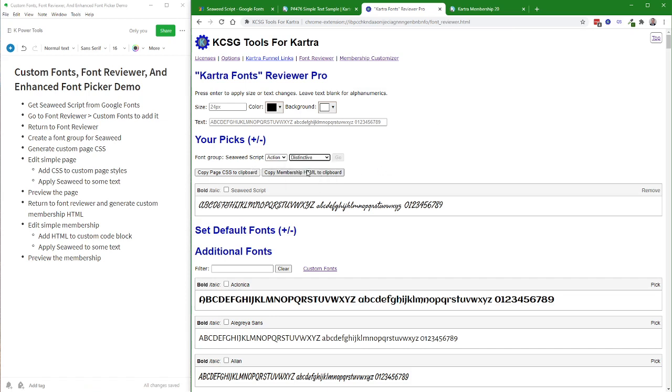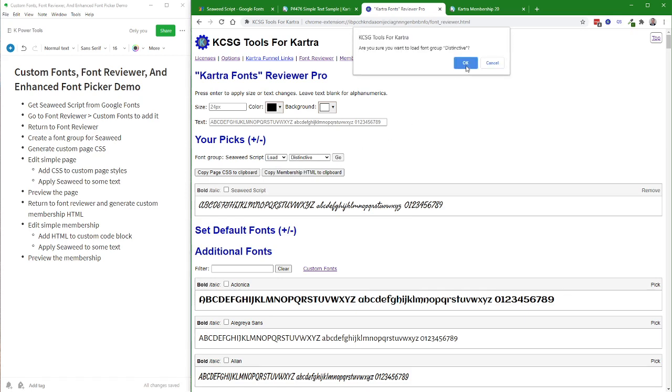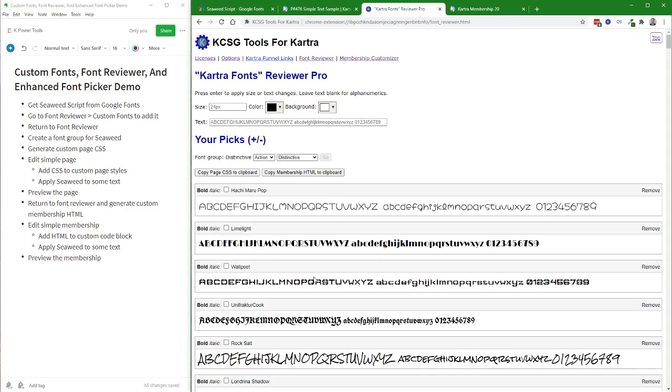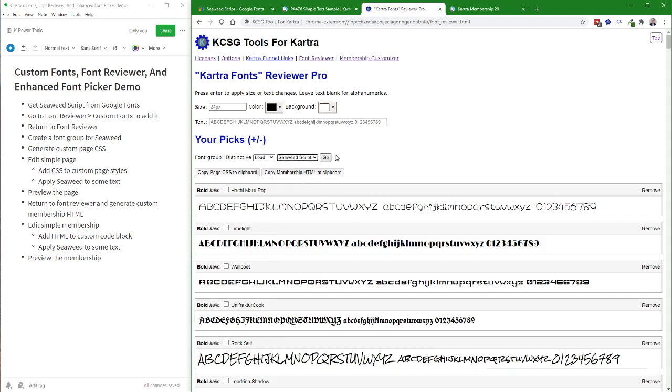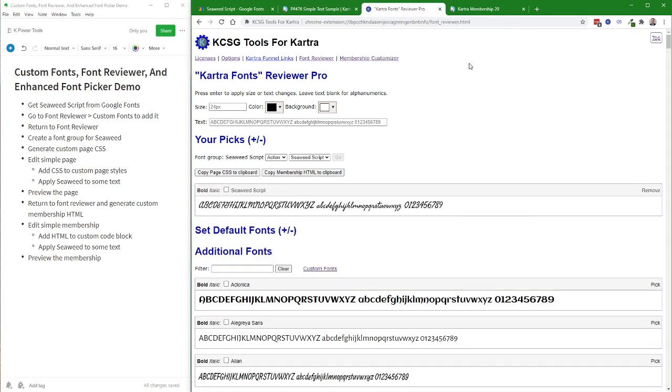I can switch between different font groups. So these are some other fonts I had as my picks previously, and I go back to working with Seaweed Script. Yes, and there's my Seaweed Script pick.